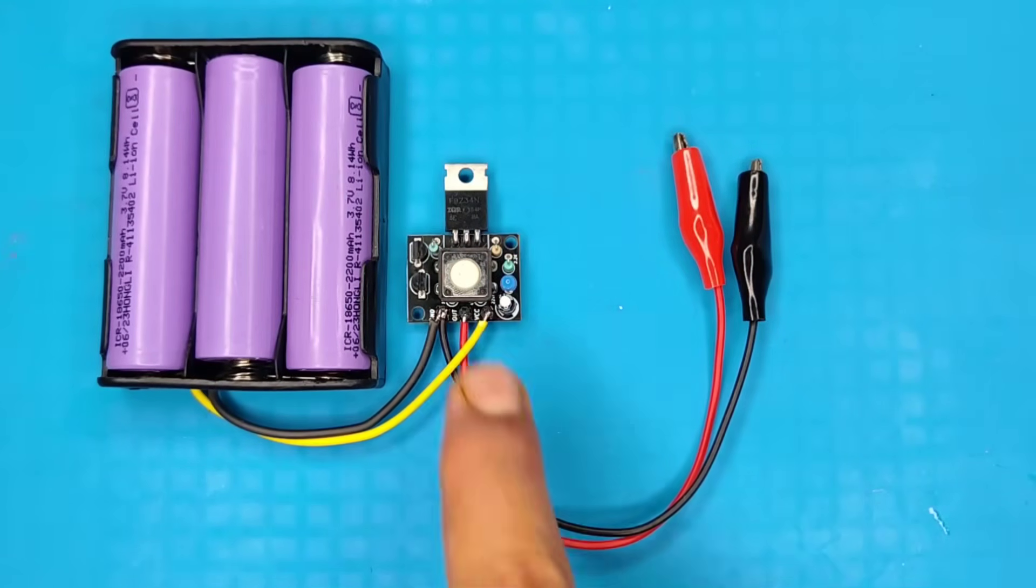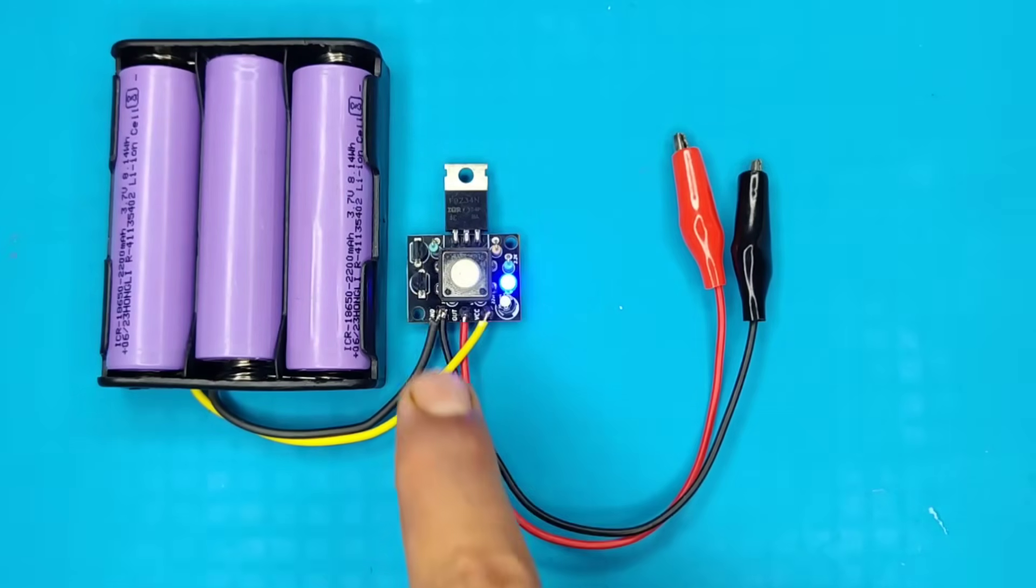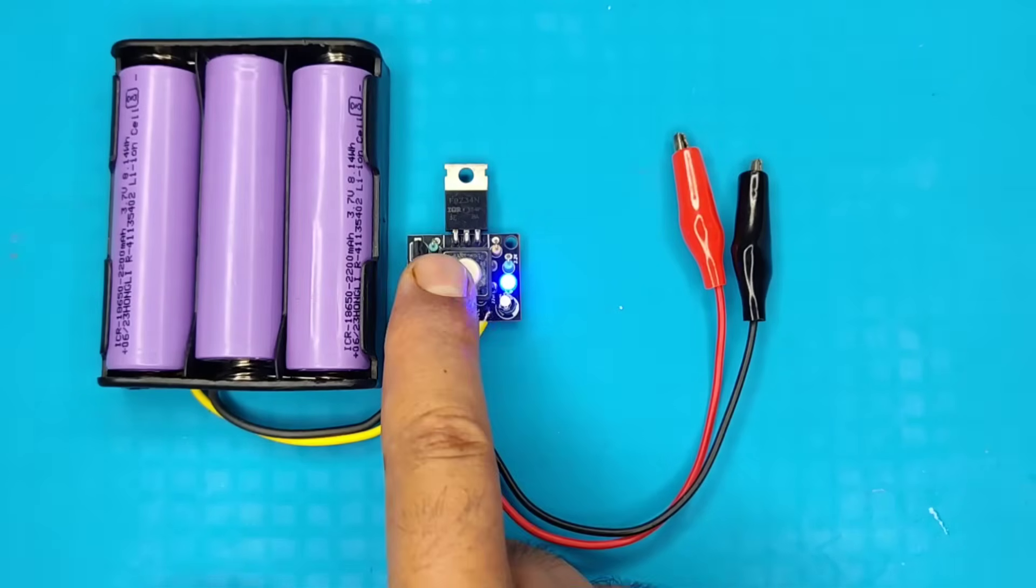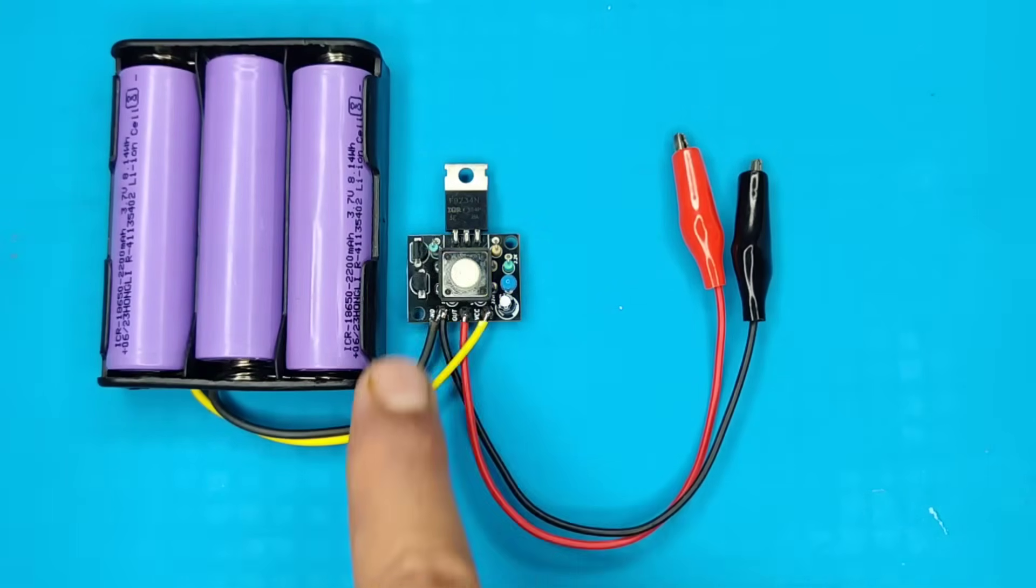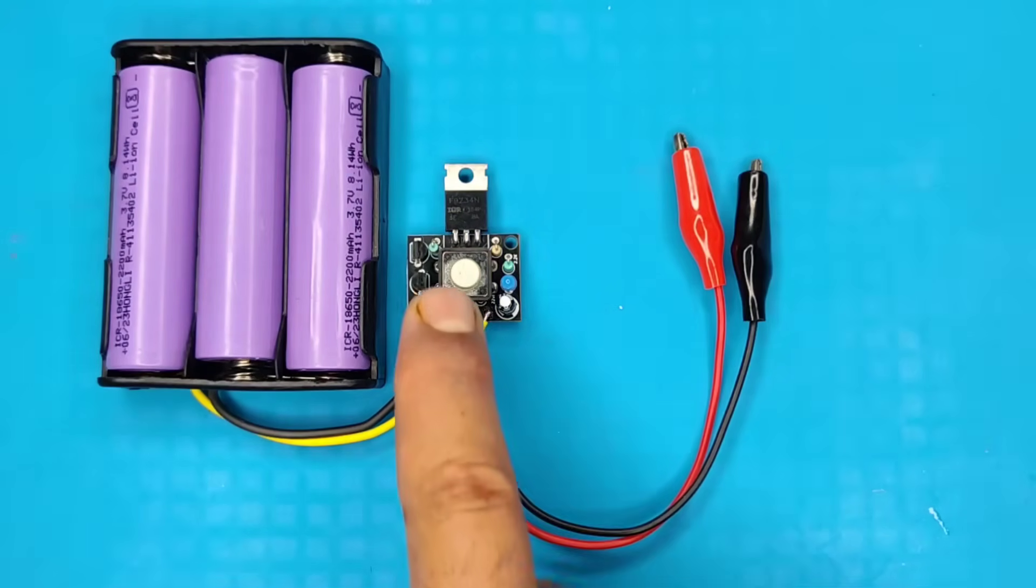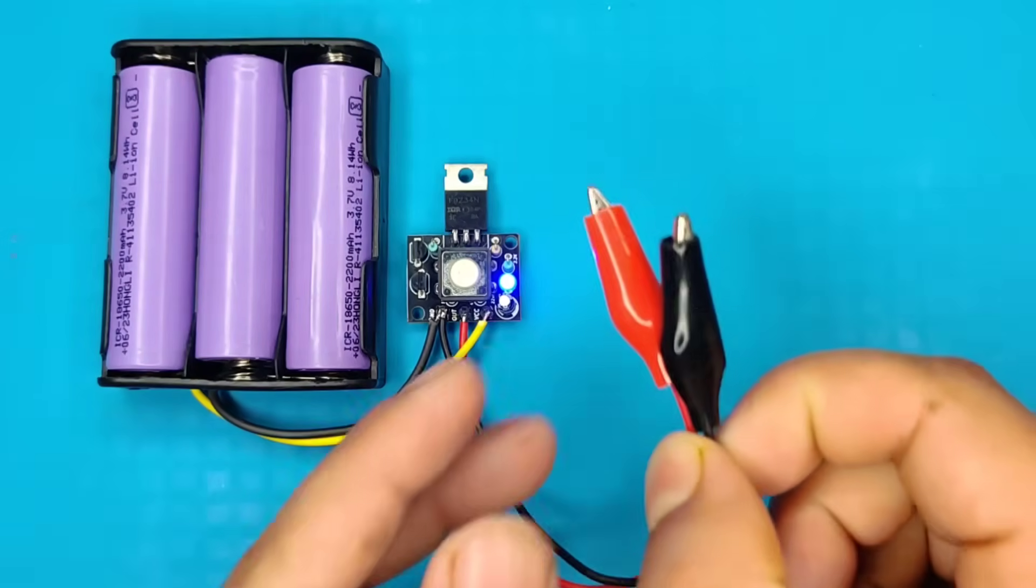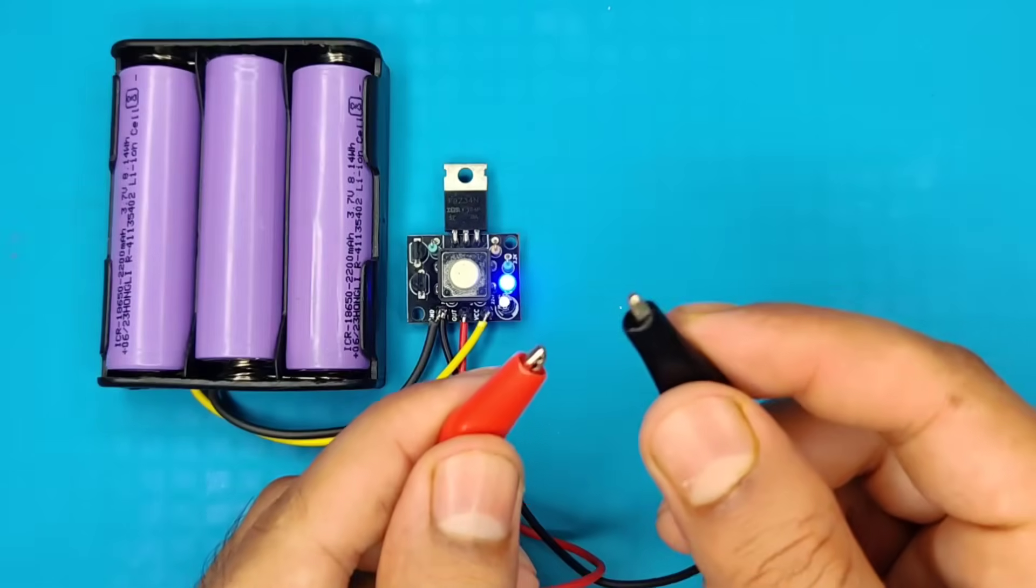You can turn load on or off with single push button, and also output is short circuit protected. It will shut down the output if short circuit detected.